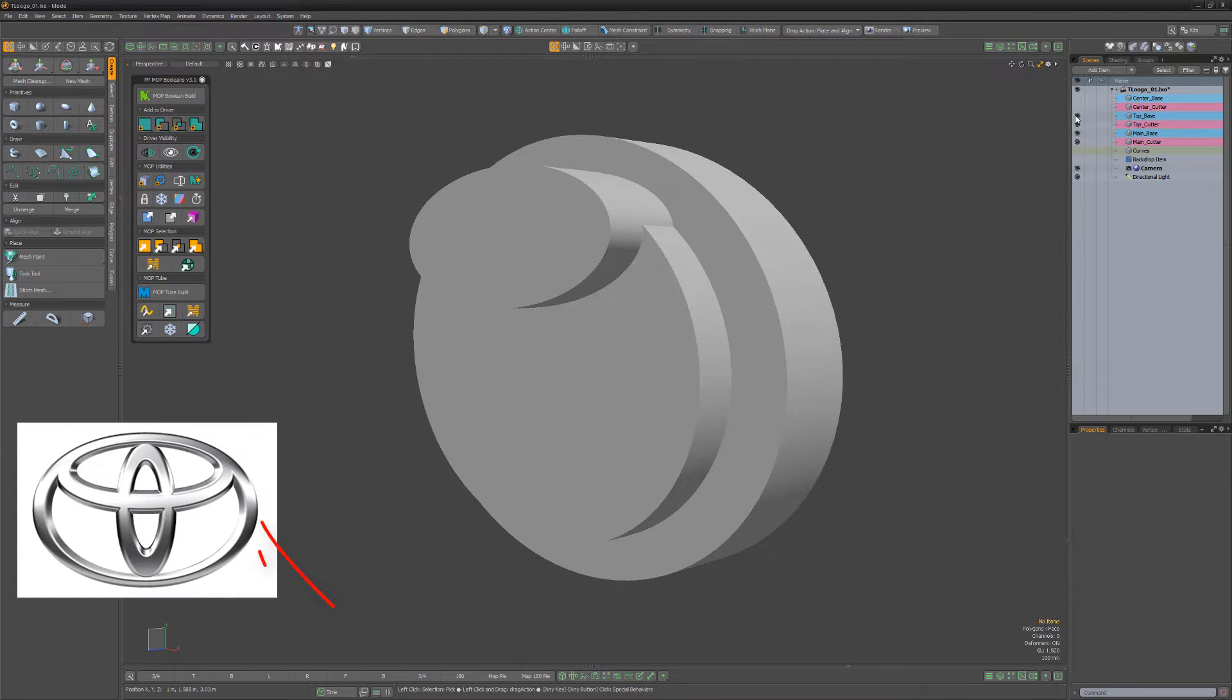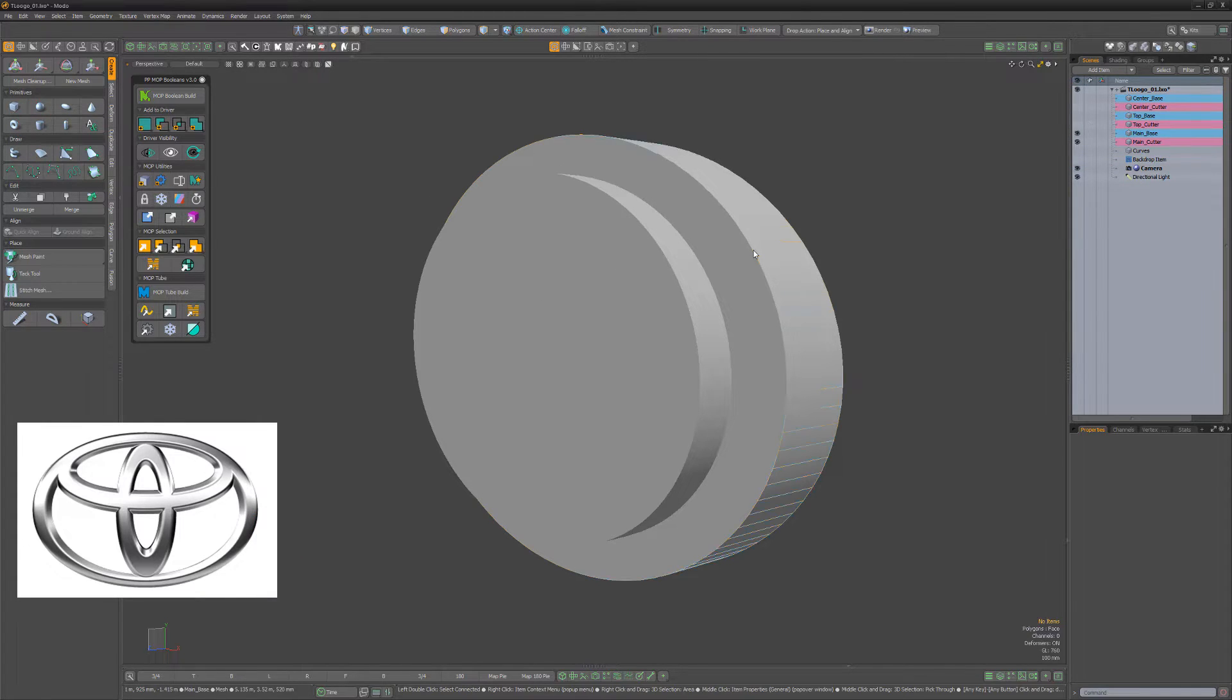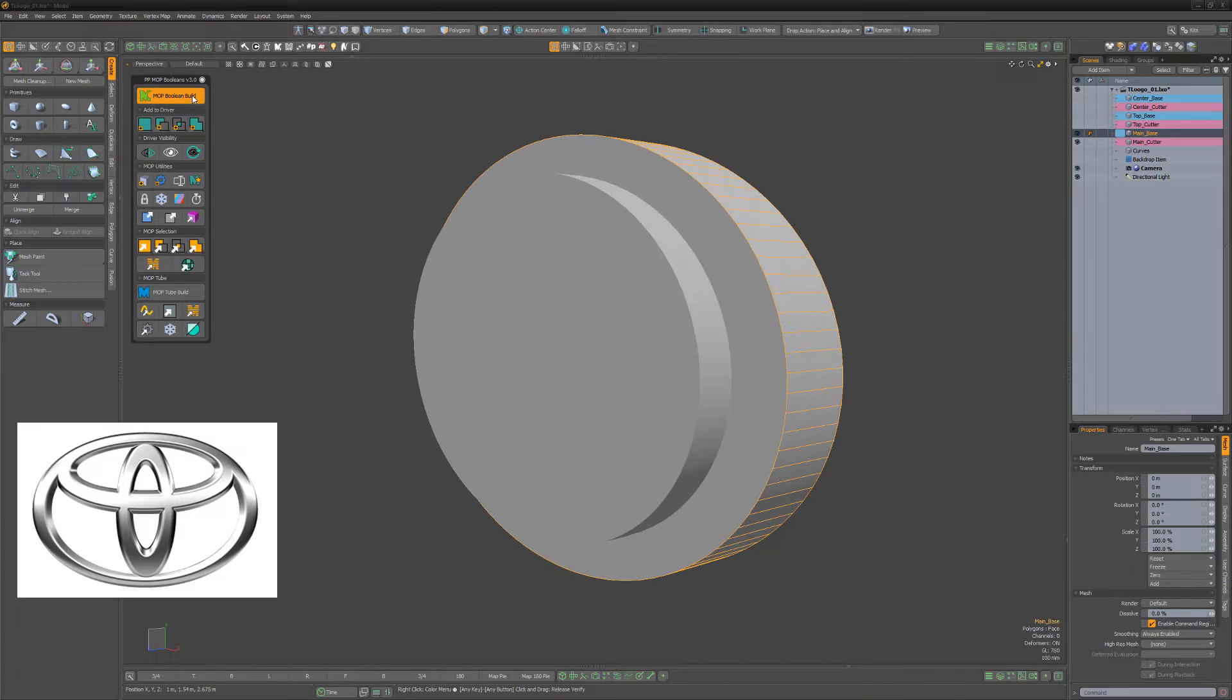Start by selecting the main cylinder mesh and create a new mop boolean build using the mop boolean build button.